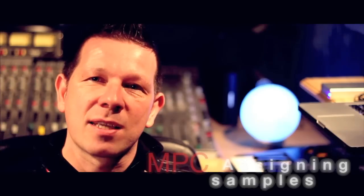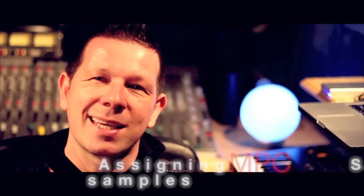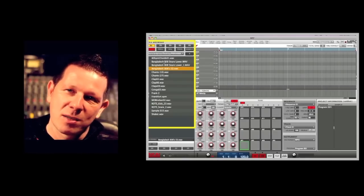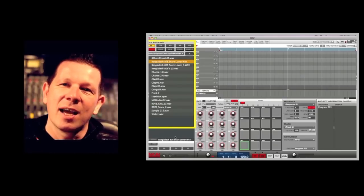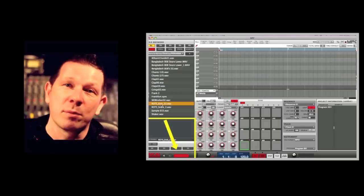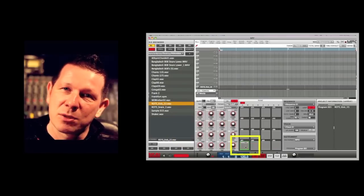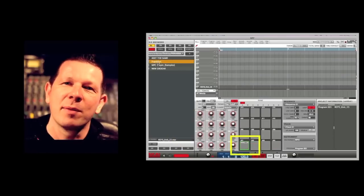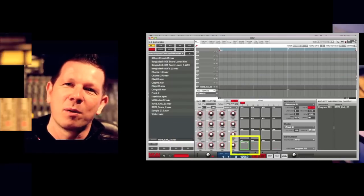Assigning samples to the pads has never been so simple — it is simply just drag and drop. The left-hand side of the screen is where we have all our sample content. We scroll down, select the sounds we want, pre-audition them, and then literally just drag them onto the pads to build our program and start making our beat.